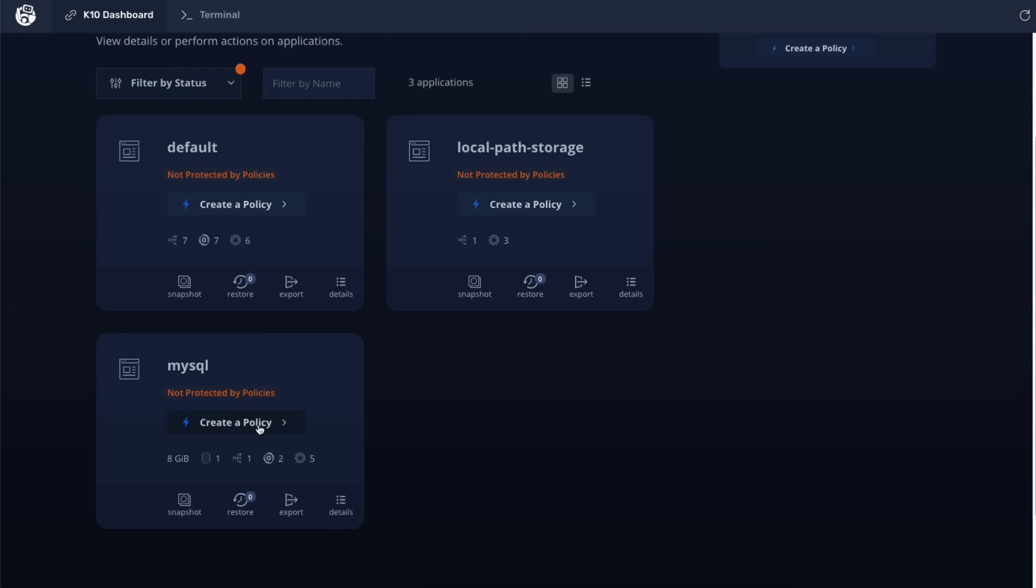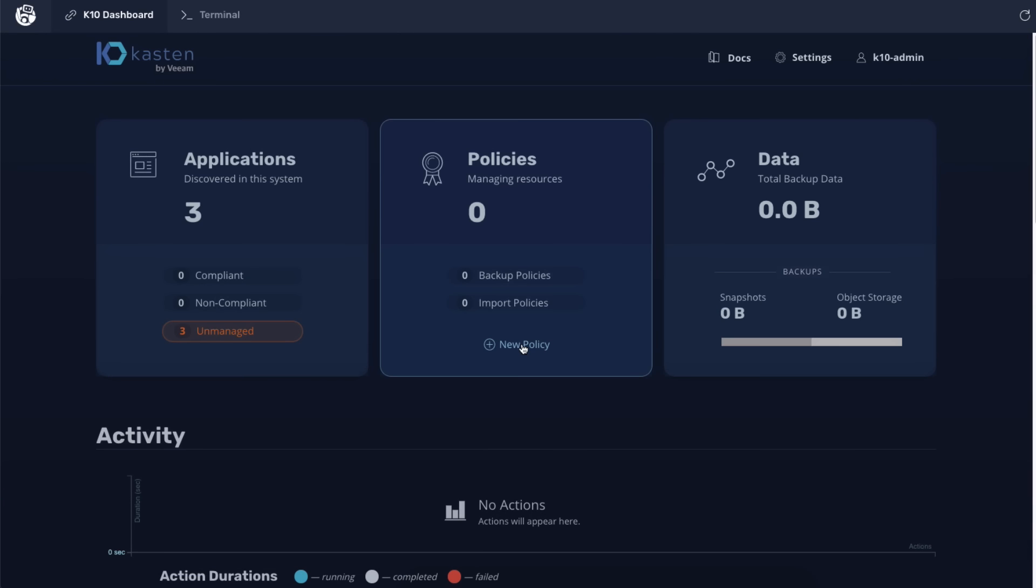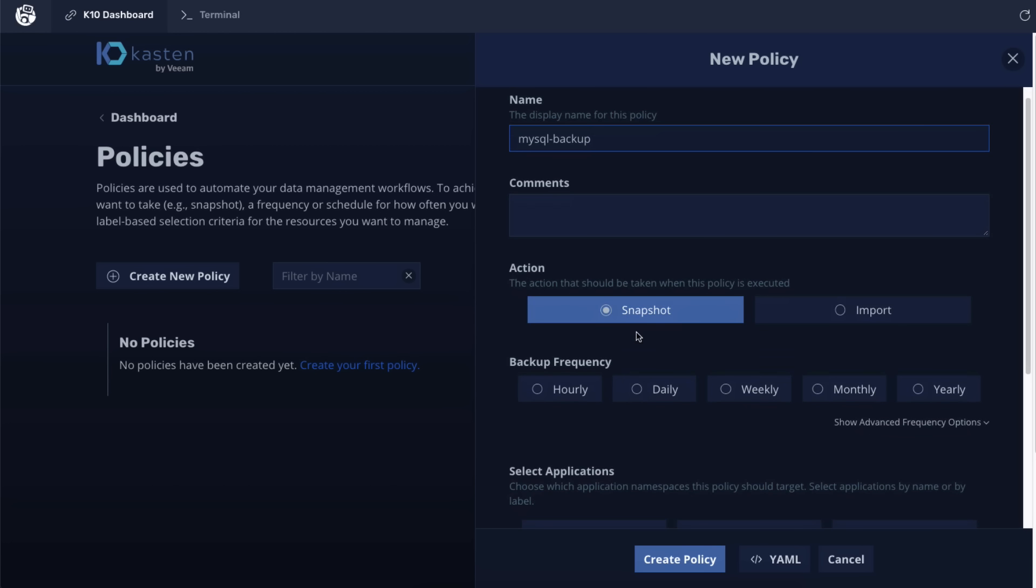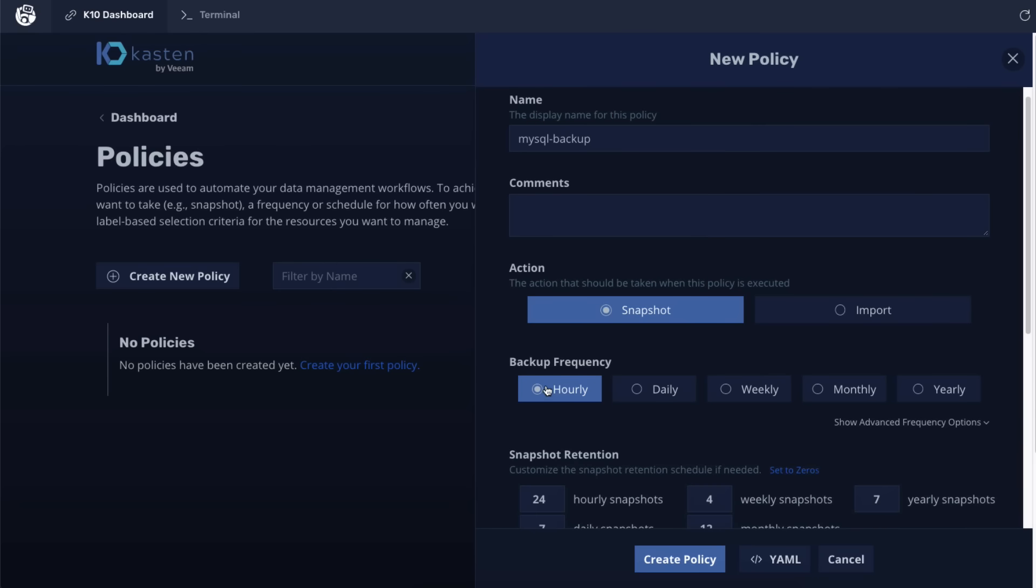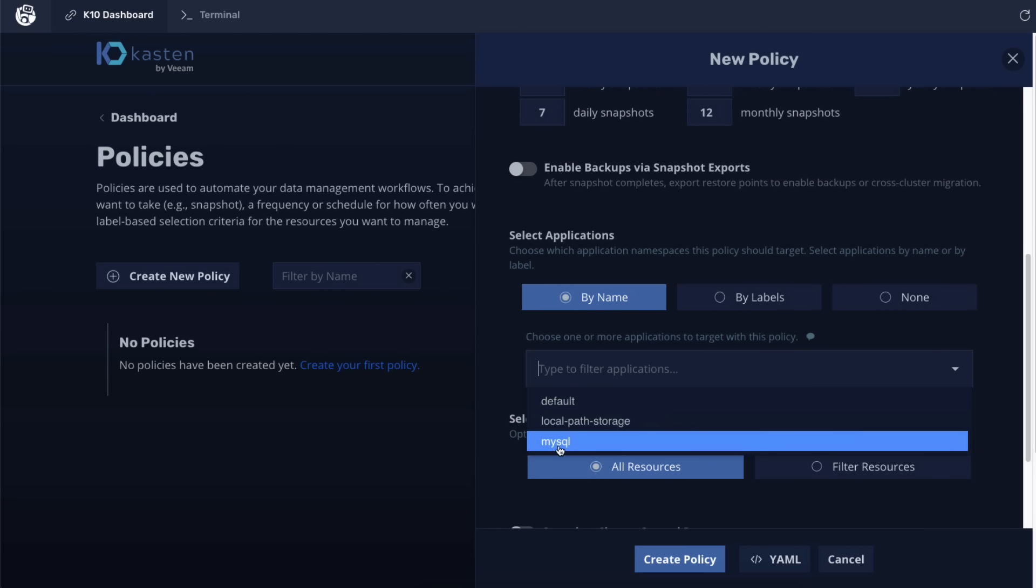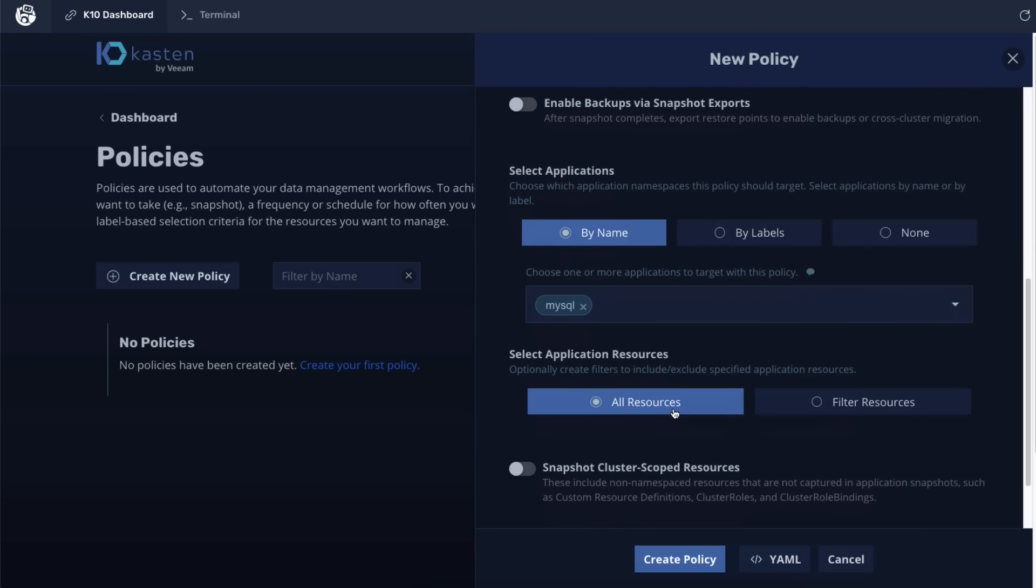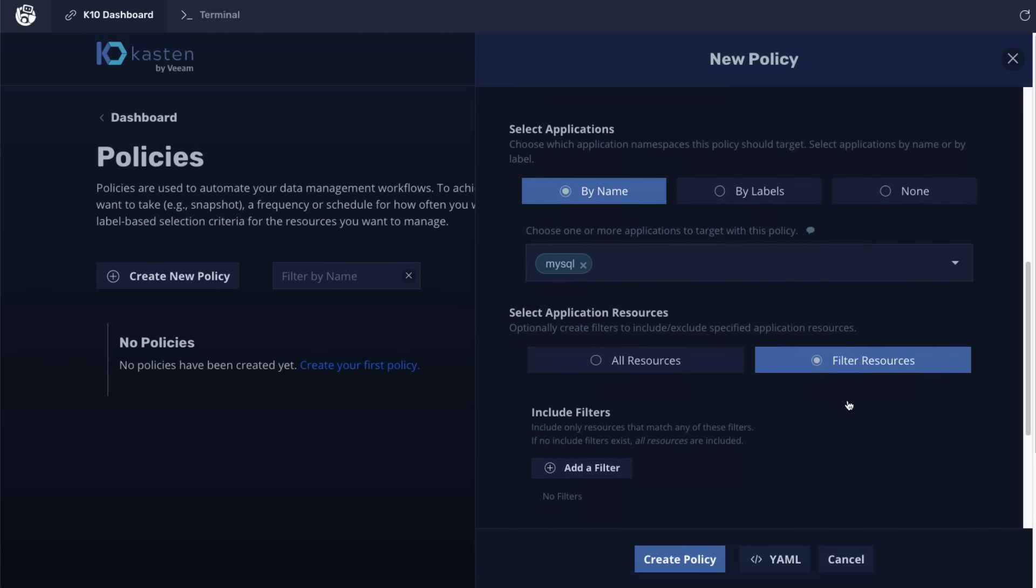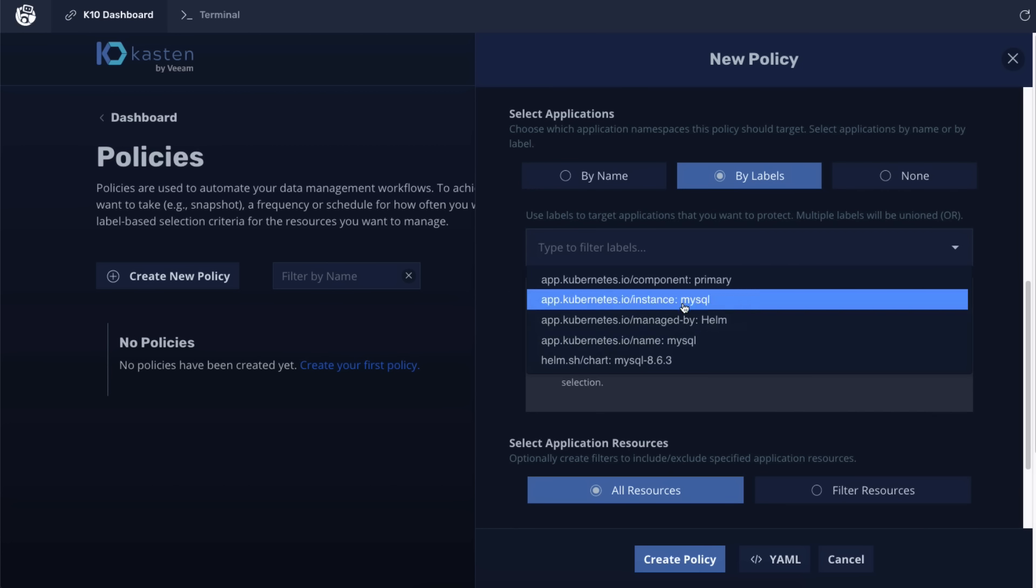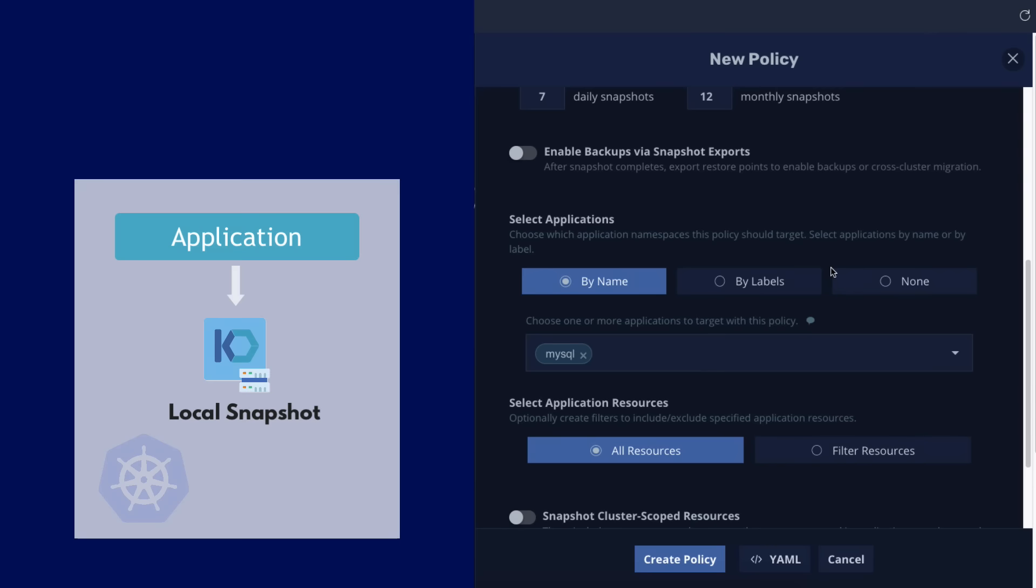So as a next step, we can create an automated backup policy for our MySQL application to protect MySQL application and its data. And if I click on new policy, I can create a policy for my application with all needed configuration options. Creating a policy on UI is as easy as simply choosing a snapshot action and selecting which application you want to backup and how often. Now you have an option to decide exactly what you want to pick up. We can choose to protect everything that's associated with that application or be more granular and protect only some components of the application using filter resources. Or we can go even broader and snapshot multiple applications at once using the labels.